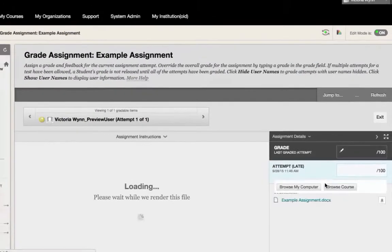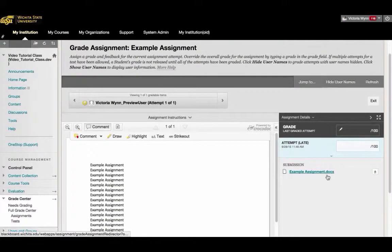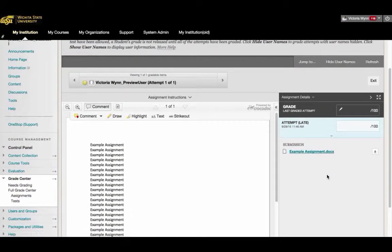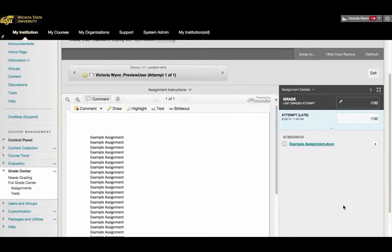Clicking on the attempt will take you to the submissions page. On this page, you can see the submission attempt on the left and the Grade Center information on the right.